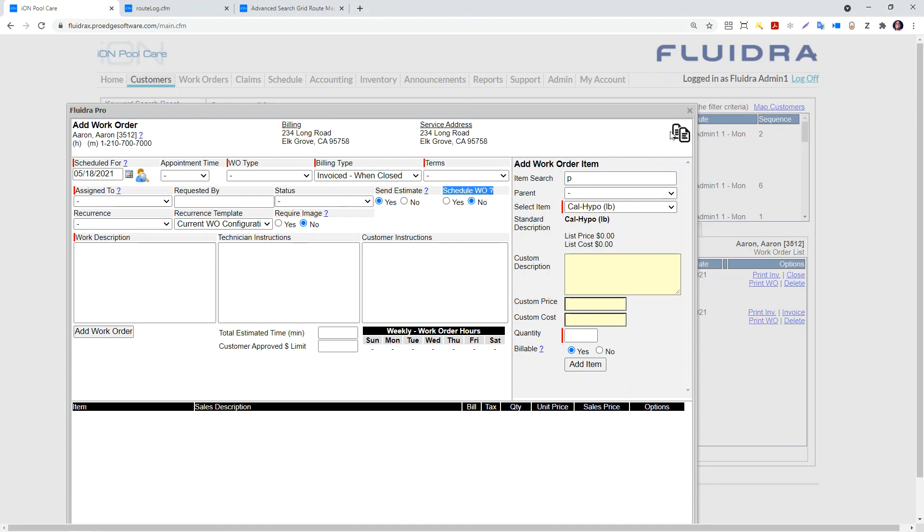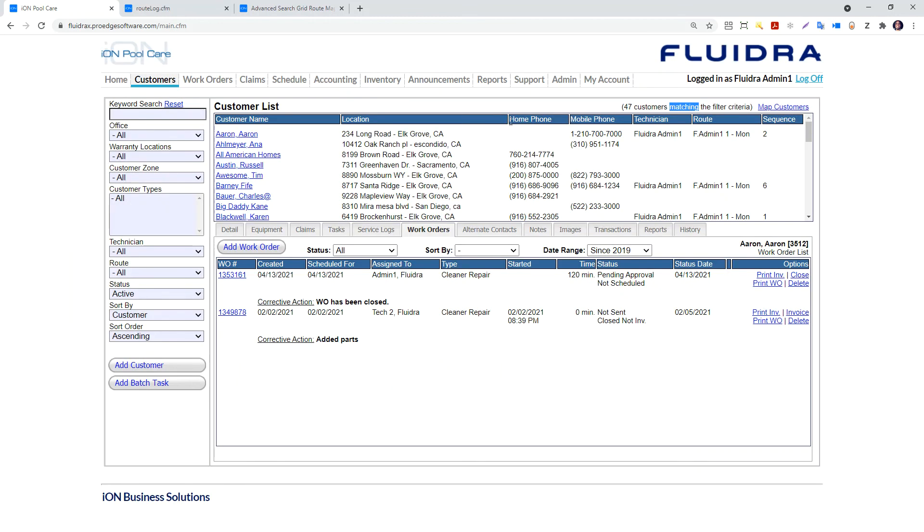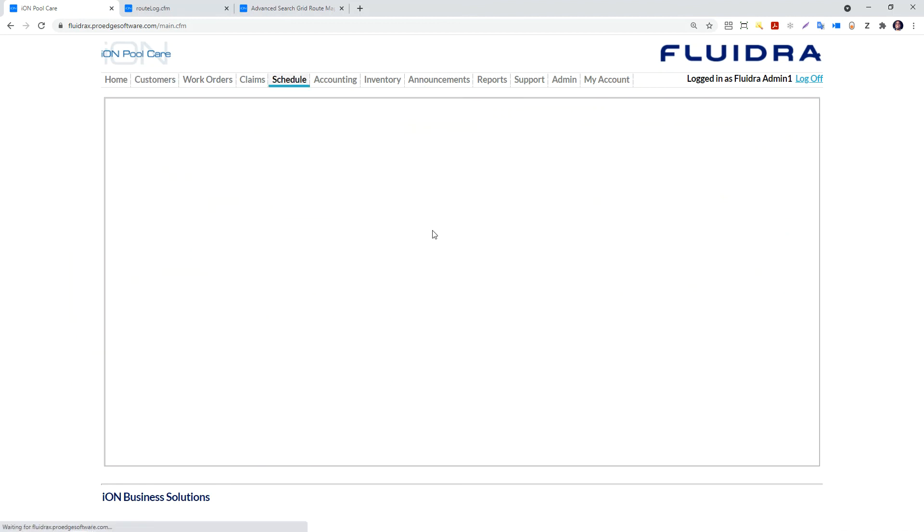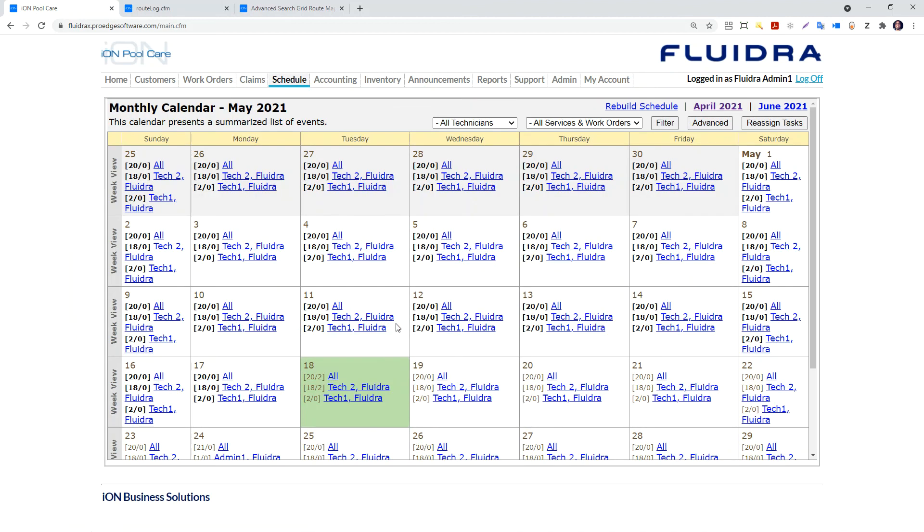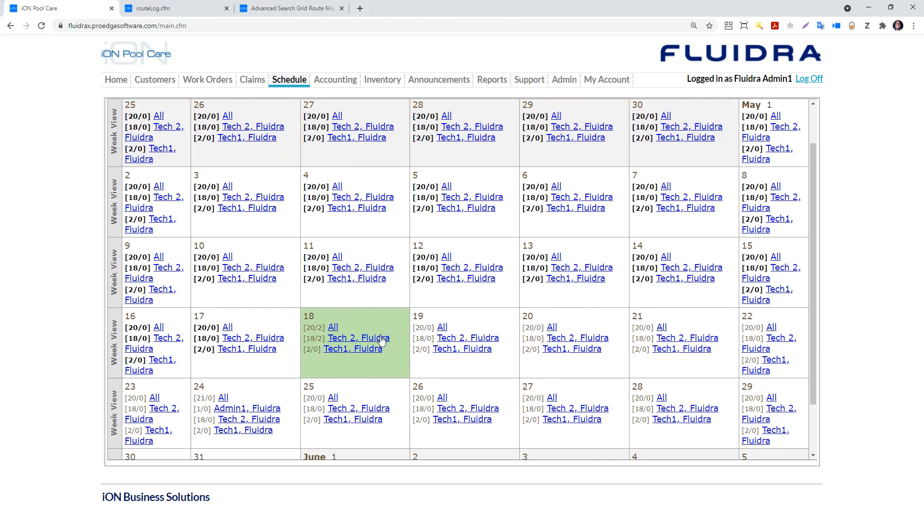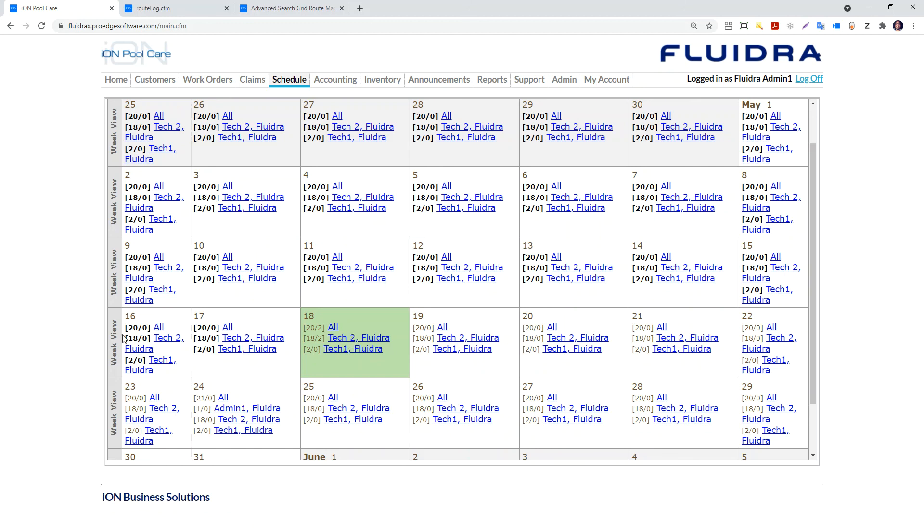That's how work gets assigned on the schedule calendar. Once you go to the calendar, you can see that you can navigate to the different technician's work. As a manager, you can see work for all technicians. A technician can only see the work assigned to him or her. That is the scheduled calendar in IonPoolCare software.